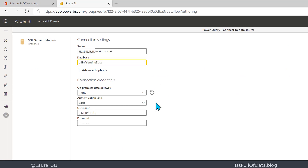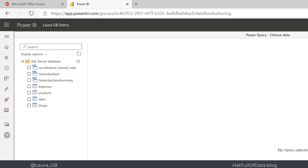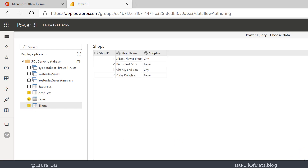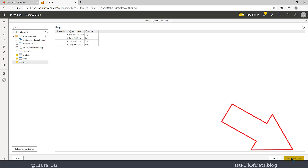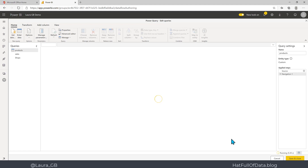It asks you for all the connection strings, so let's enter all those in. Once all those are entered, in the bottom right hand corner we click Next, and it shows us the list of views and tables that are available. We're going to pick the bottom three: Products, Sales, and Shops. It will show you a preview once it's connected up, and there we are — we get to see our data. You don't have to preview them to select them though.